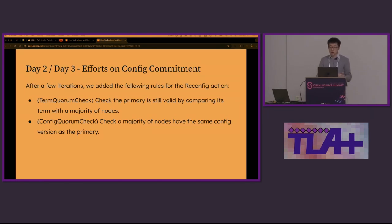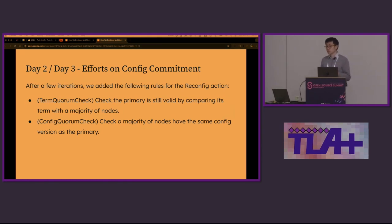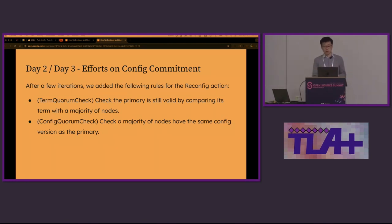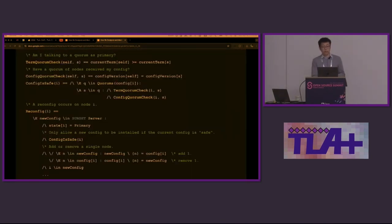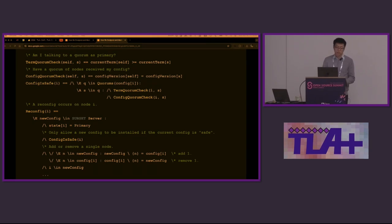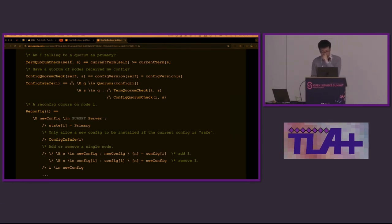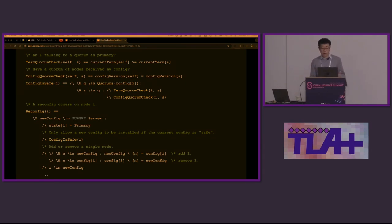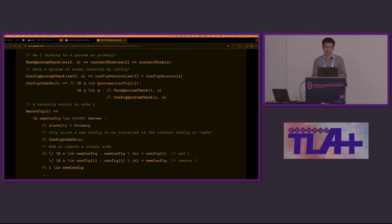We focused on this problem on day two and day three. After a few iterations, we added the quorum checks for terms and config versions to the reconfig action. We checked that the primary is still valid by comparing its term with a majority of the nodes. We also checked a majority of the nodes have the same config versions as the primary. In TLA+, on day three, we modeled the two quorum checks for terms and the config versions. When both of them are satisfied for some quorum, we say the config is safe. And as you can see, config is safe is a part of the reconfig's conditions. As we continued to refine the protocol, it took longer and longer for the model checker to find the counter examples. We knew we were moving in the right direction. We kept the model checker running overnight. However, this isn't the final answer to config commitment, and we'll see why in a minute.